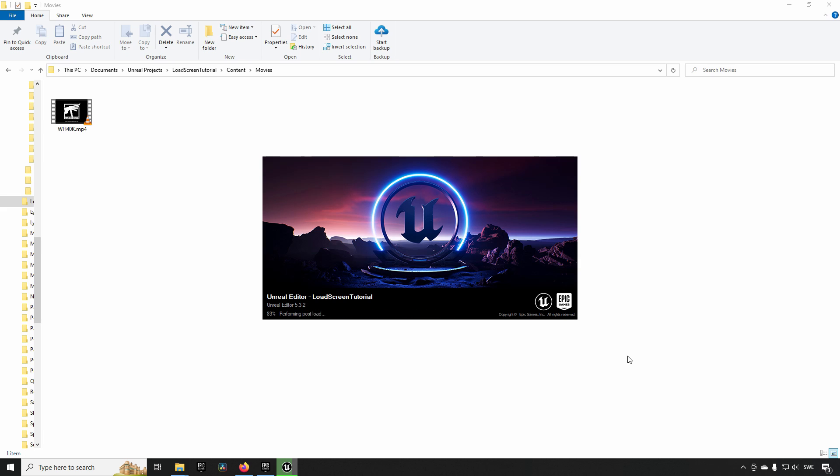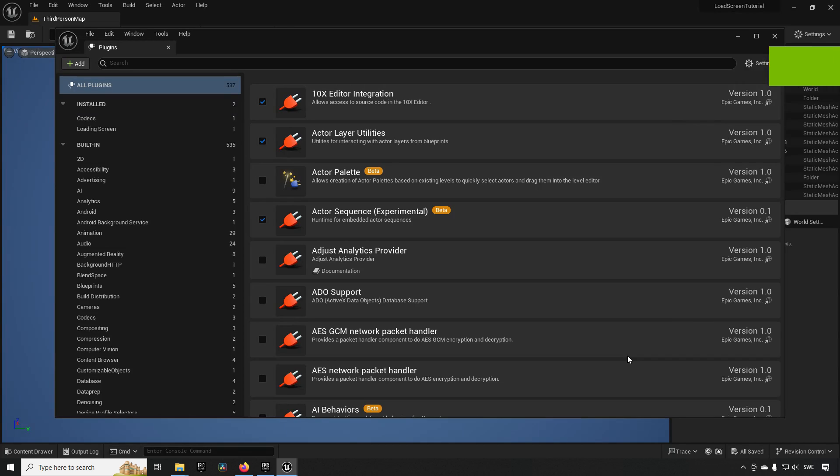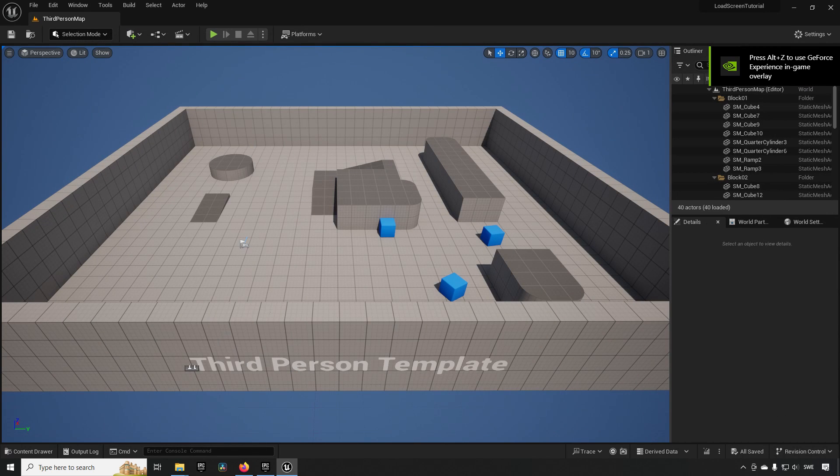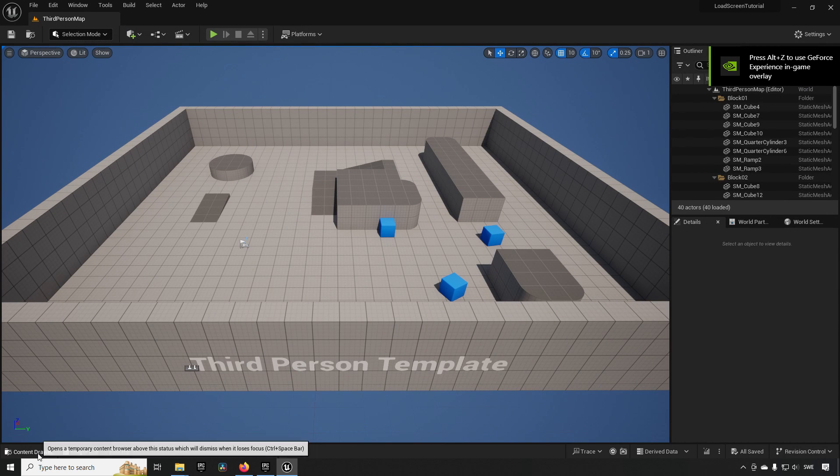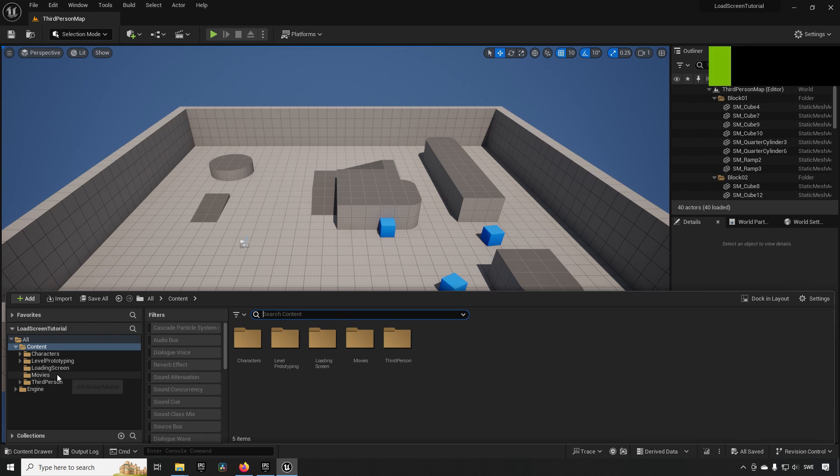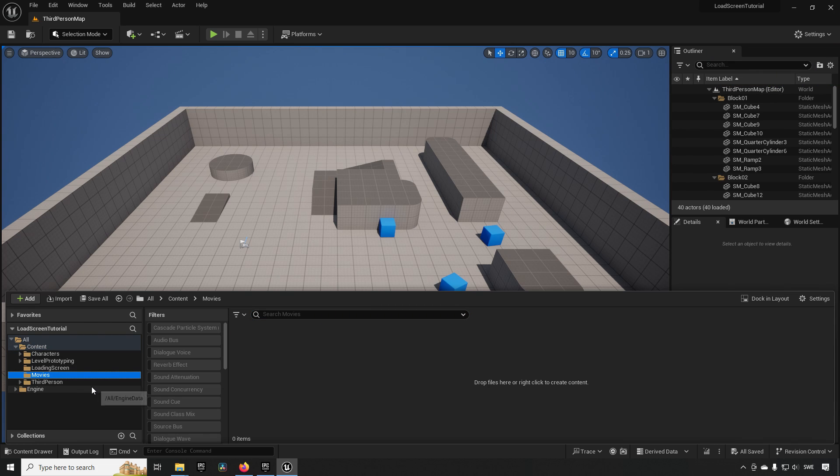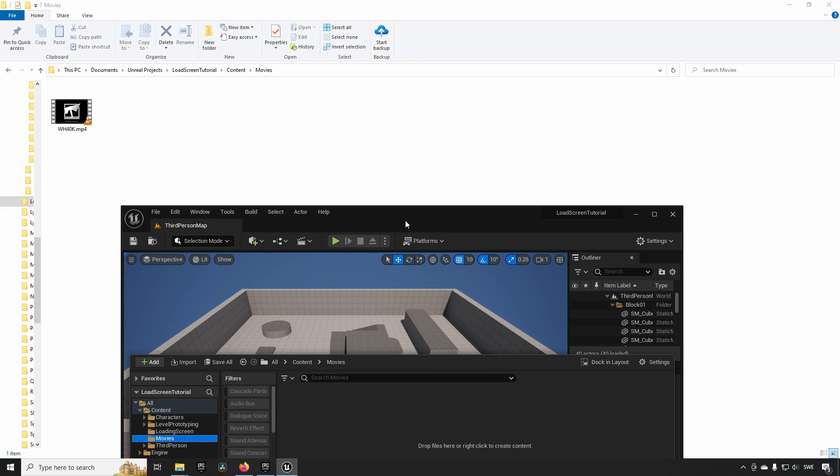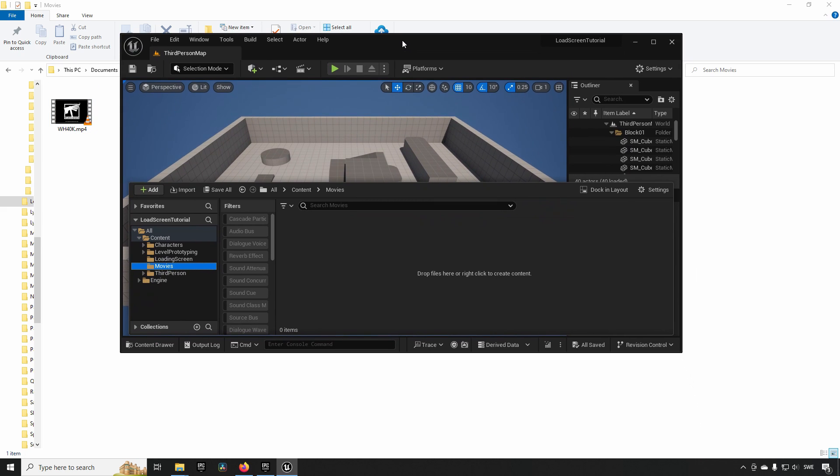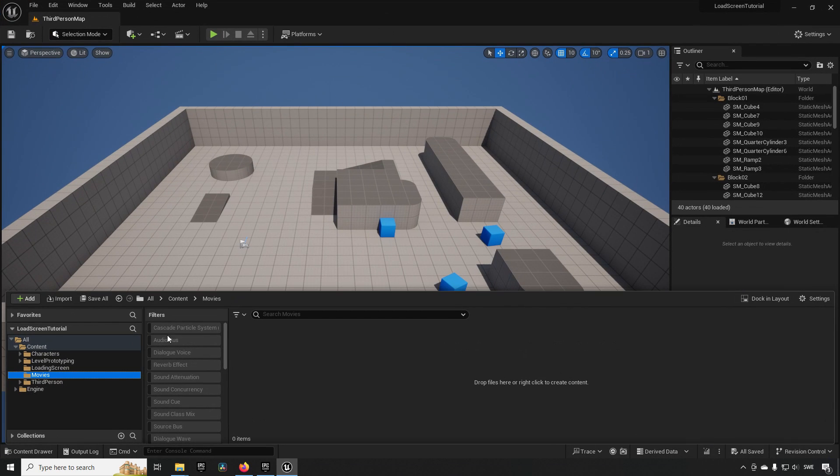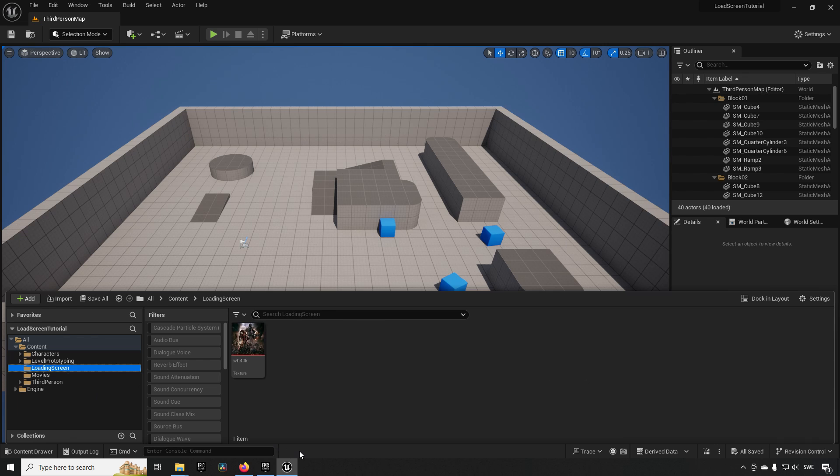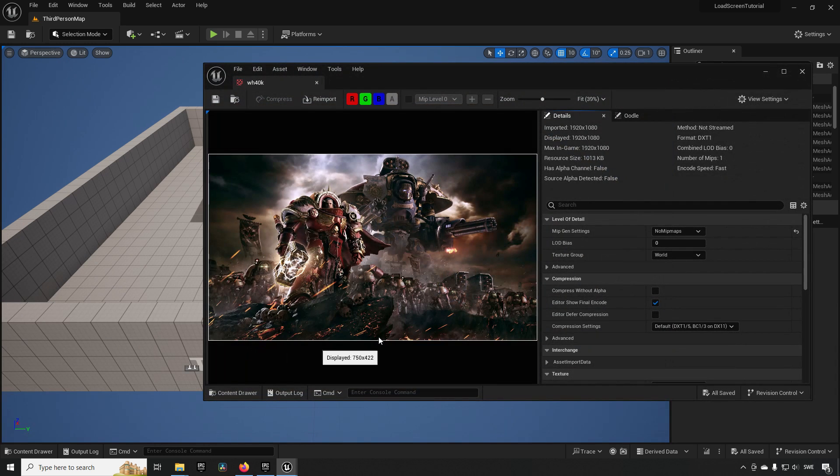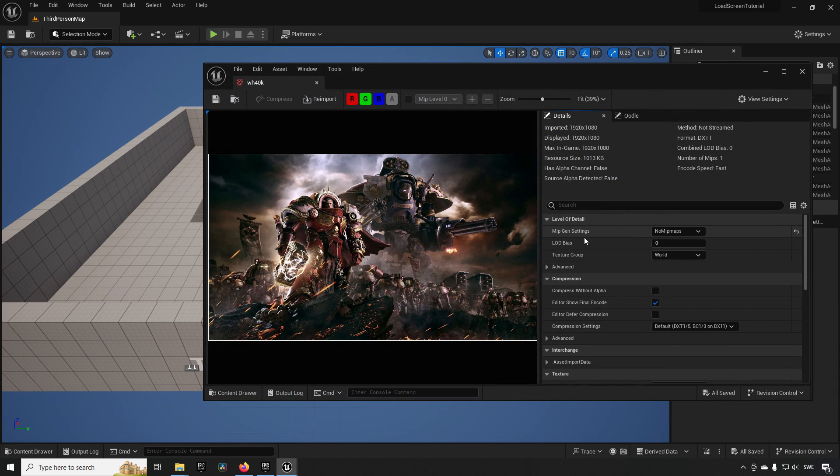The only two things I have done as preparation for this, now that we have restarted: I checked the content drawer, created a folder called Movies, and inside this folder I have imported a video clip. In addition to that, I also created a folder called Loading Screen where I have imported an image file.